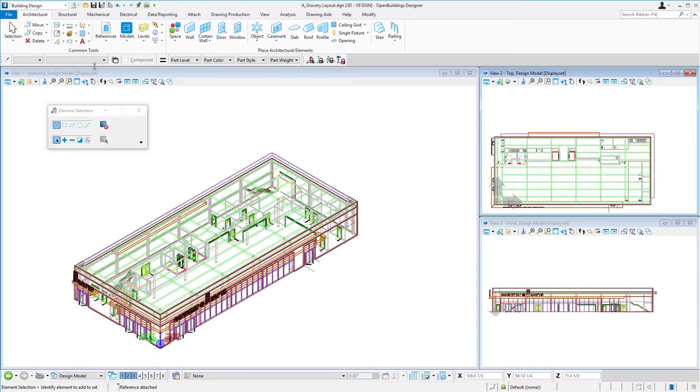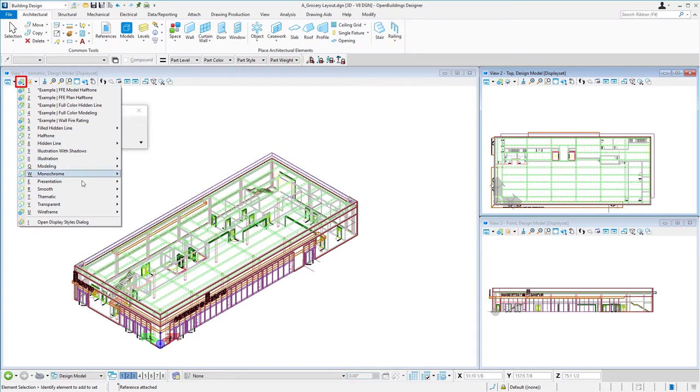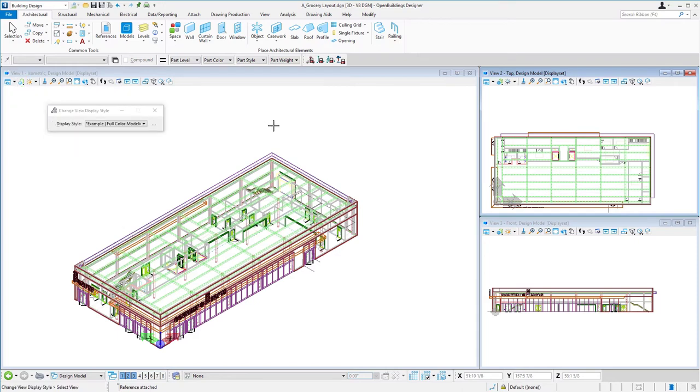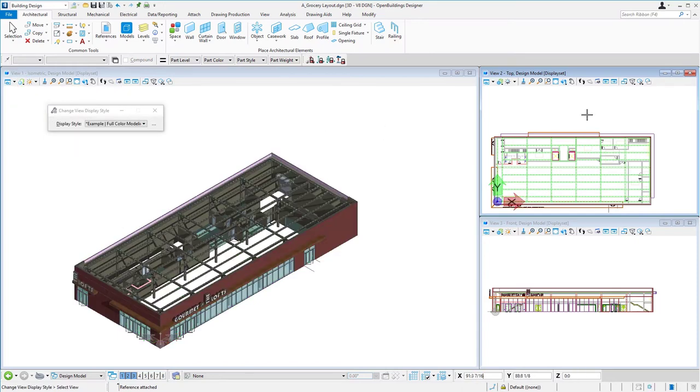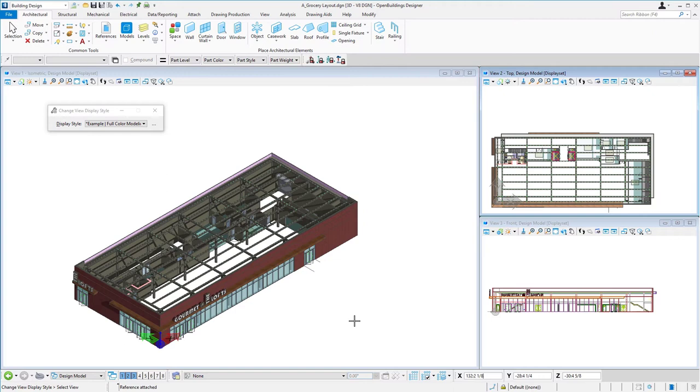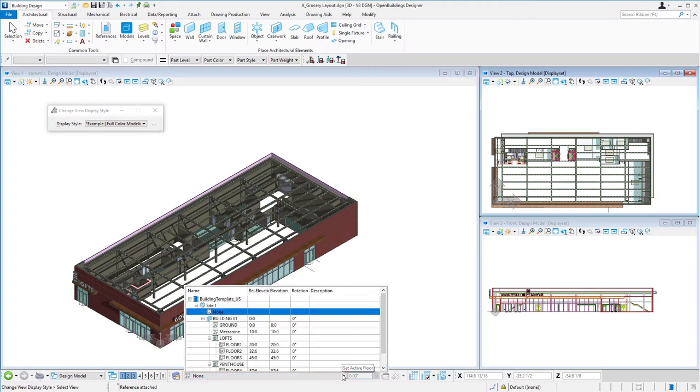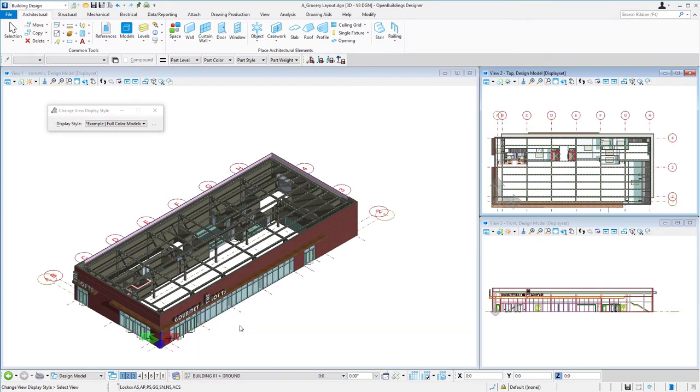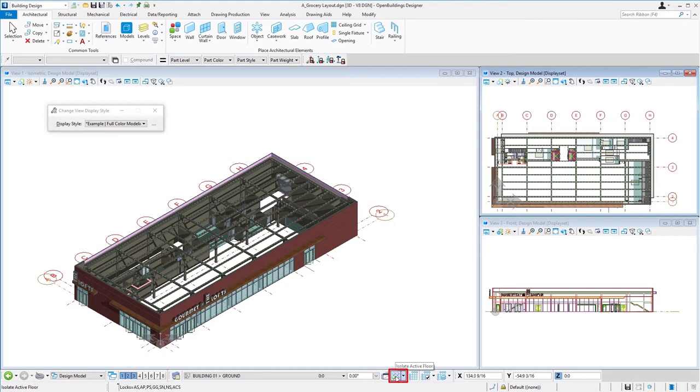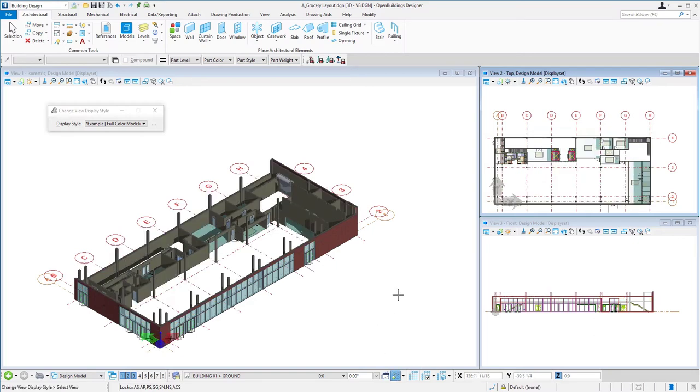Those two references are attached to change the display style, just so we can see it a little bit better. I'm also going to change my floor selector to the ground floor. That'll turn on the grid, set my ACS plane at the ground floor. I can also use this isolate active floor tool, so it'll isolate or display only the elements that are actually on the floor. That will get rid of some of that framing for the next floor above.